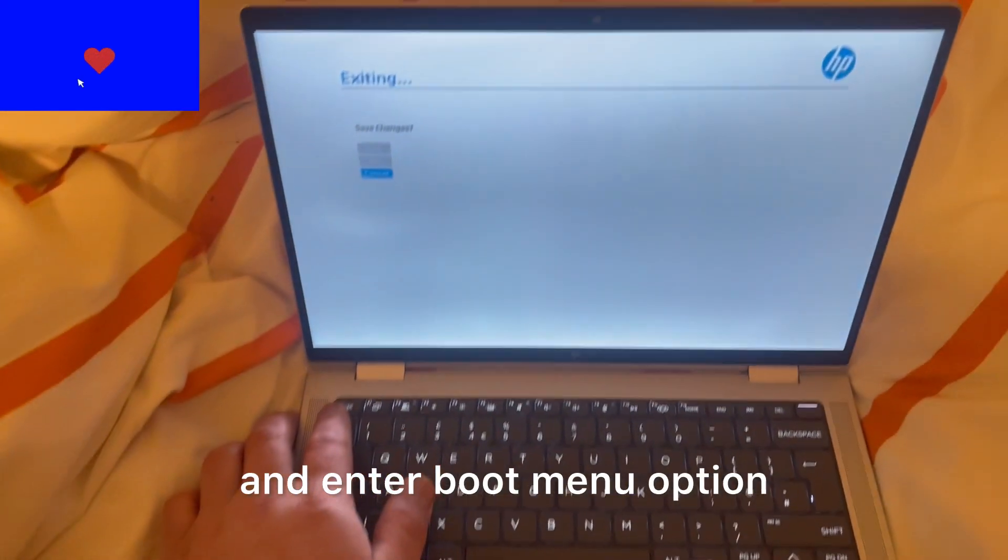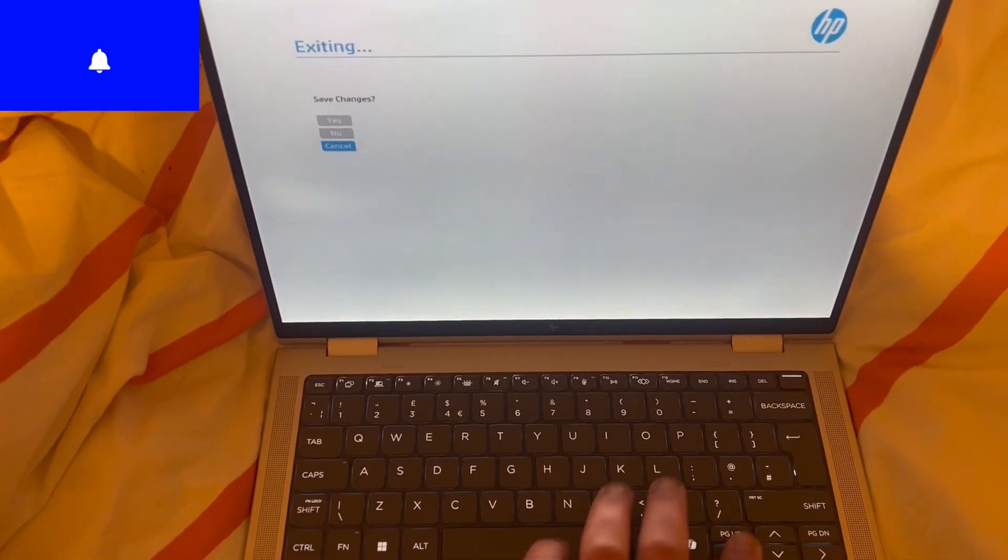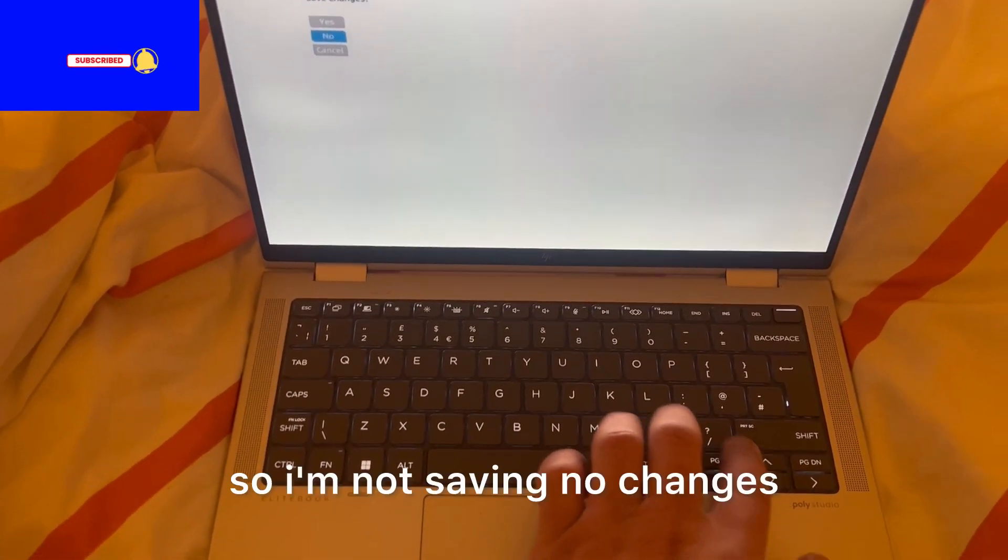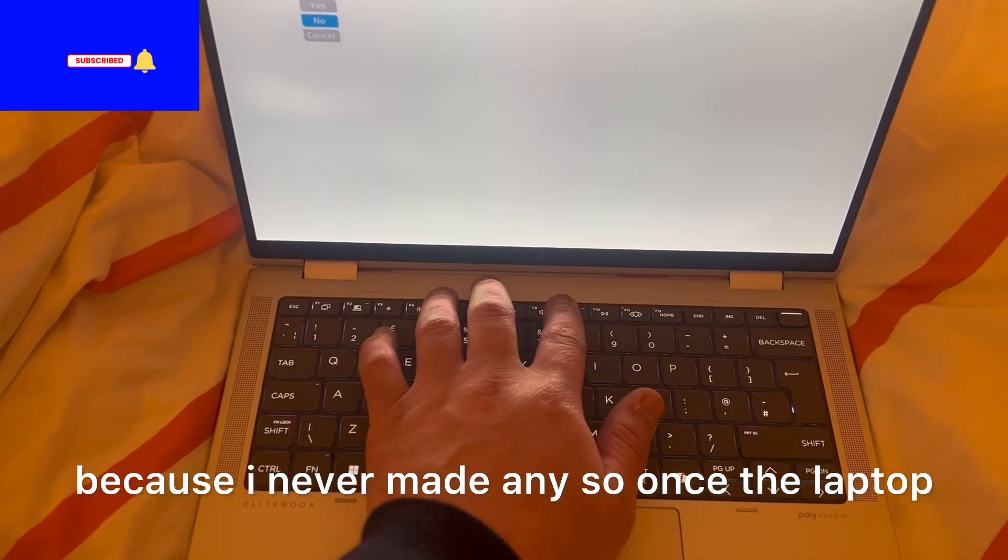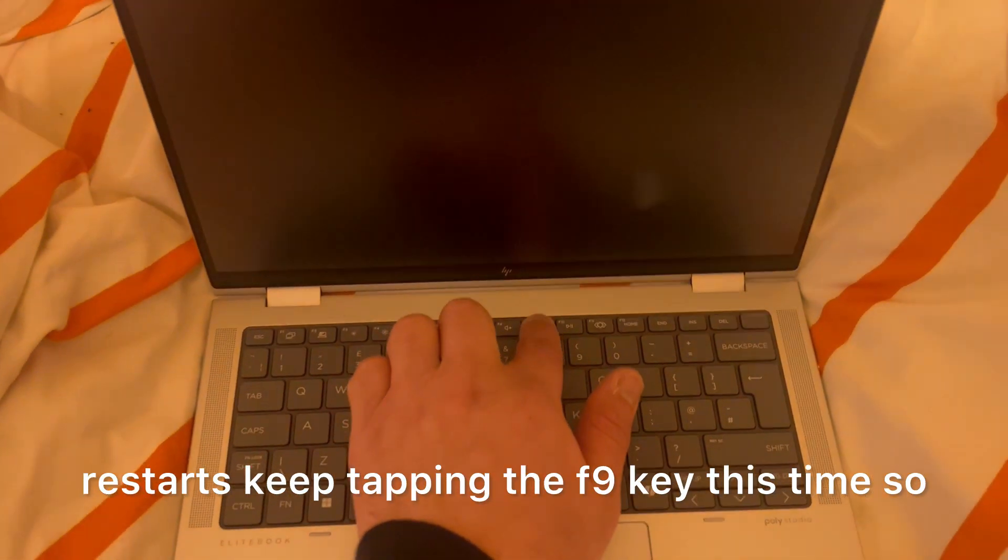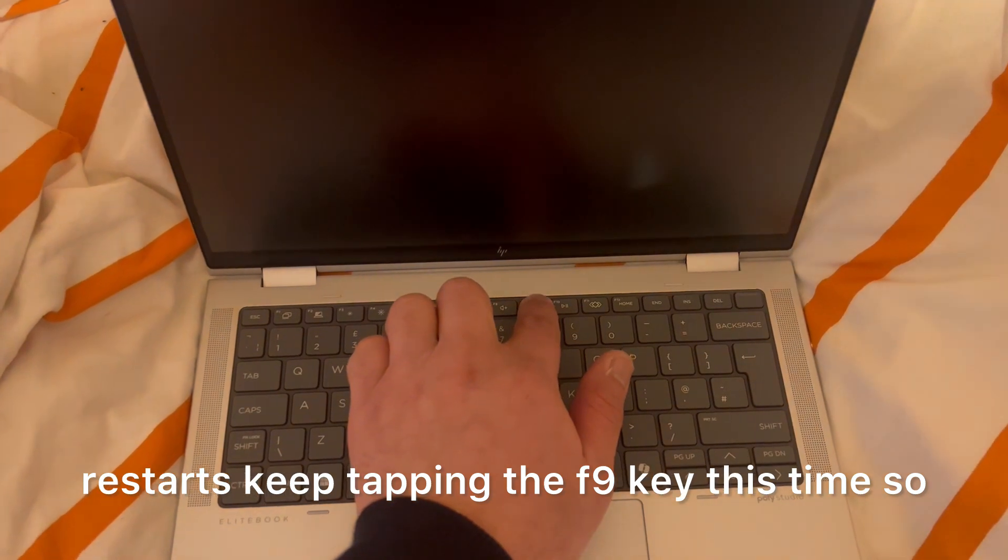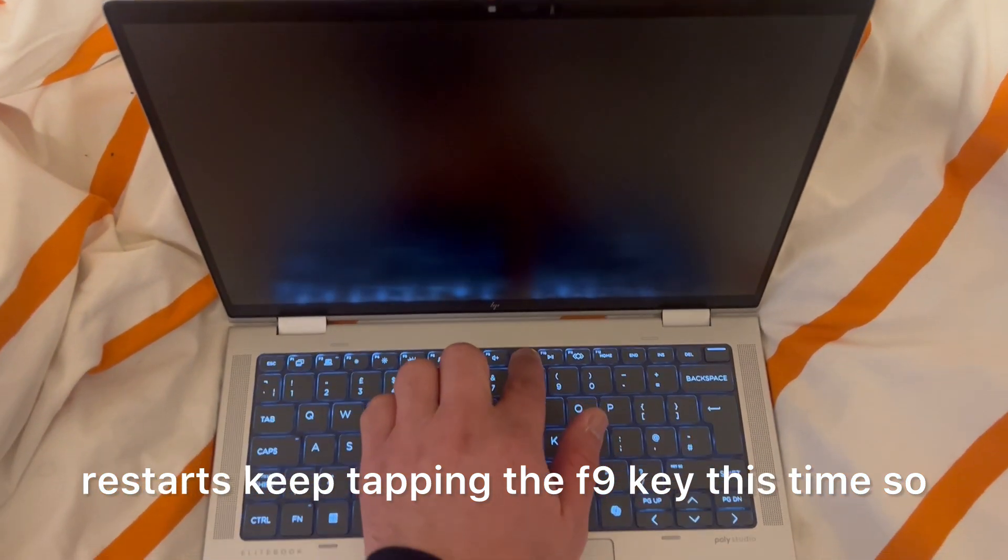And enter boot menu option. So I'm not saving any changes because I never made any. Once the laptop restarts, keep tapping the F9 key this time.